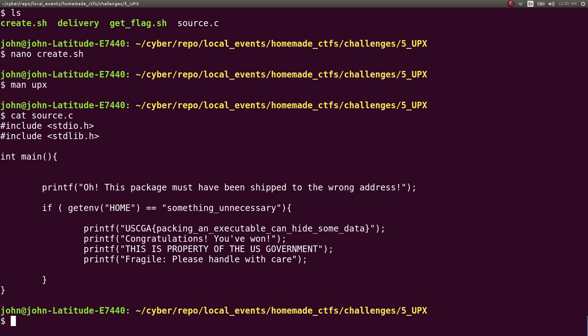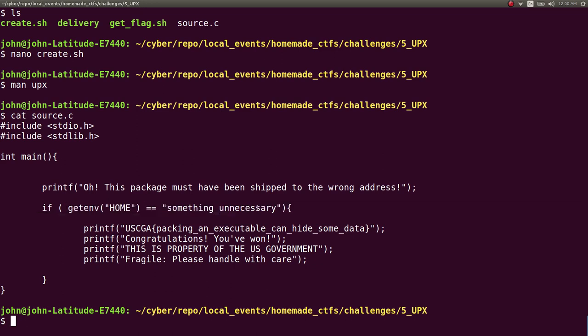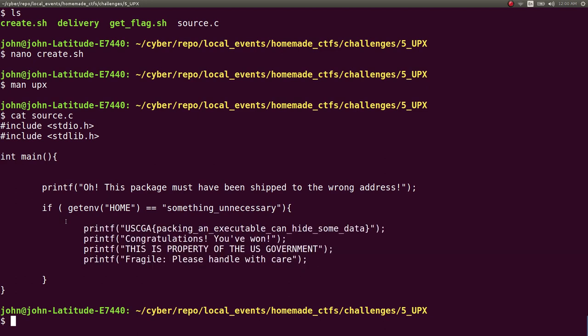So what I actually did is I just tested like a completely unnatural case, a completely implausible thing. If the home environment variable equals to something unnecessary, again that just plainly wouldn't happen, but that way it would keep these strings and that data with the file. Because it knows okay there's a possibility, obviously not realistic, but there's a possibility that these commands and these statements could be executed. So we have to keep the strings in the binary inside the executable, and then I would just go ahead and pack it with UPX.